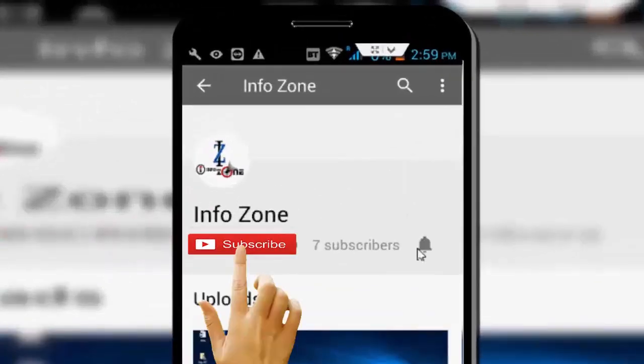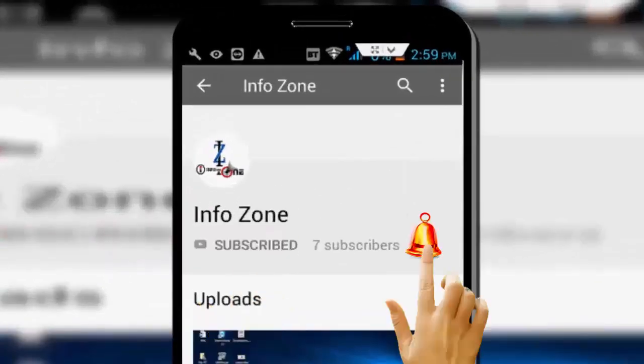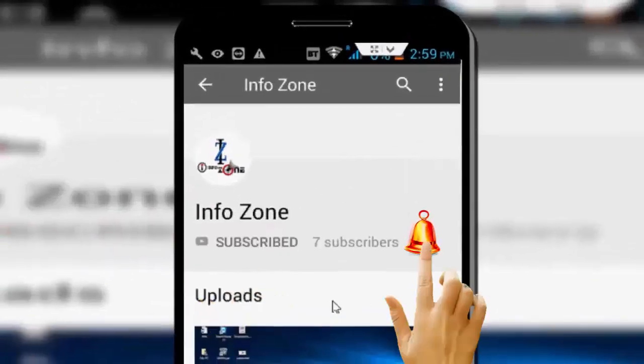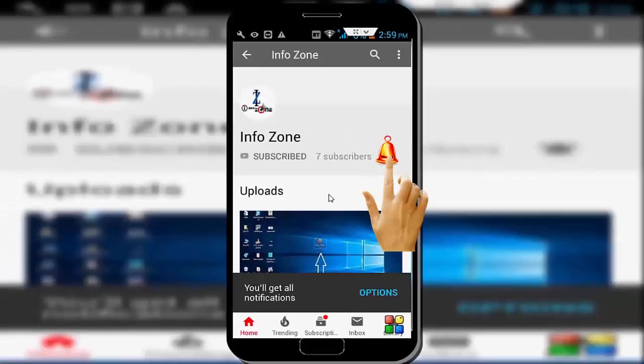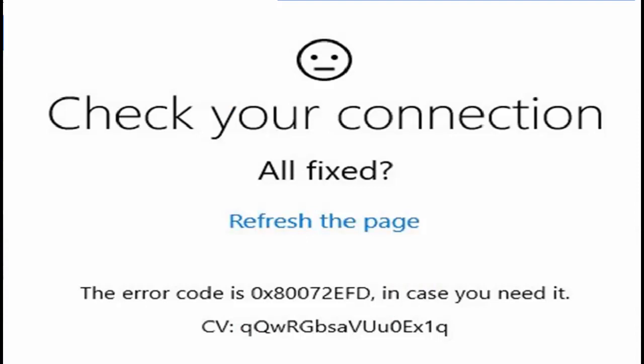Subscribe to InfoZone channel and press the bell icon for latest videos. Hey guys, welcome back to my InfoZone channel.